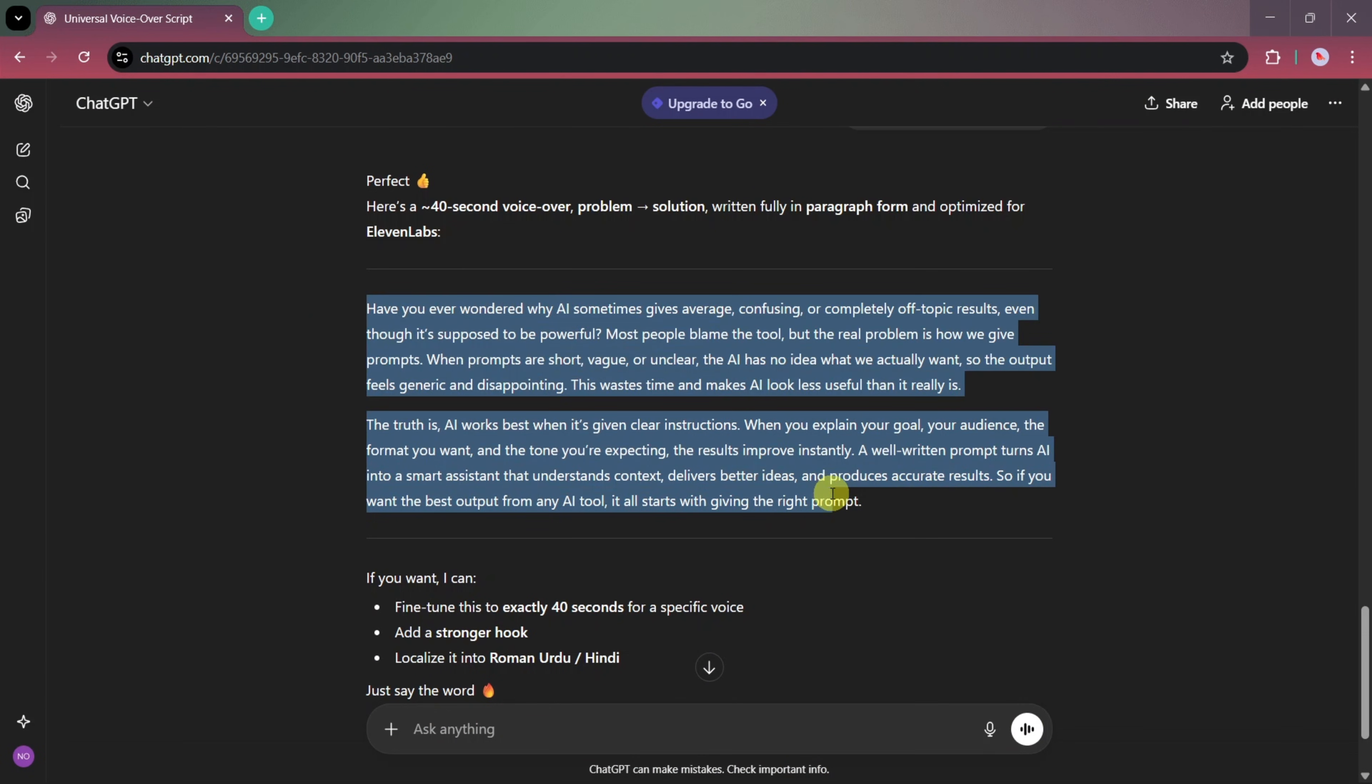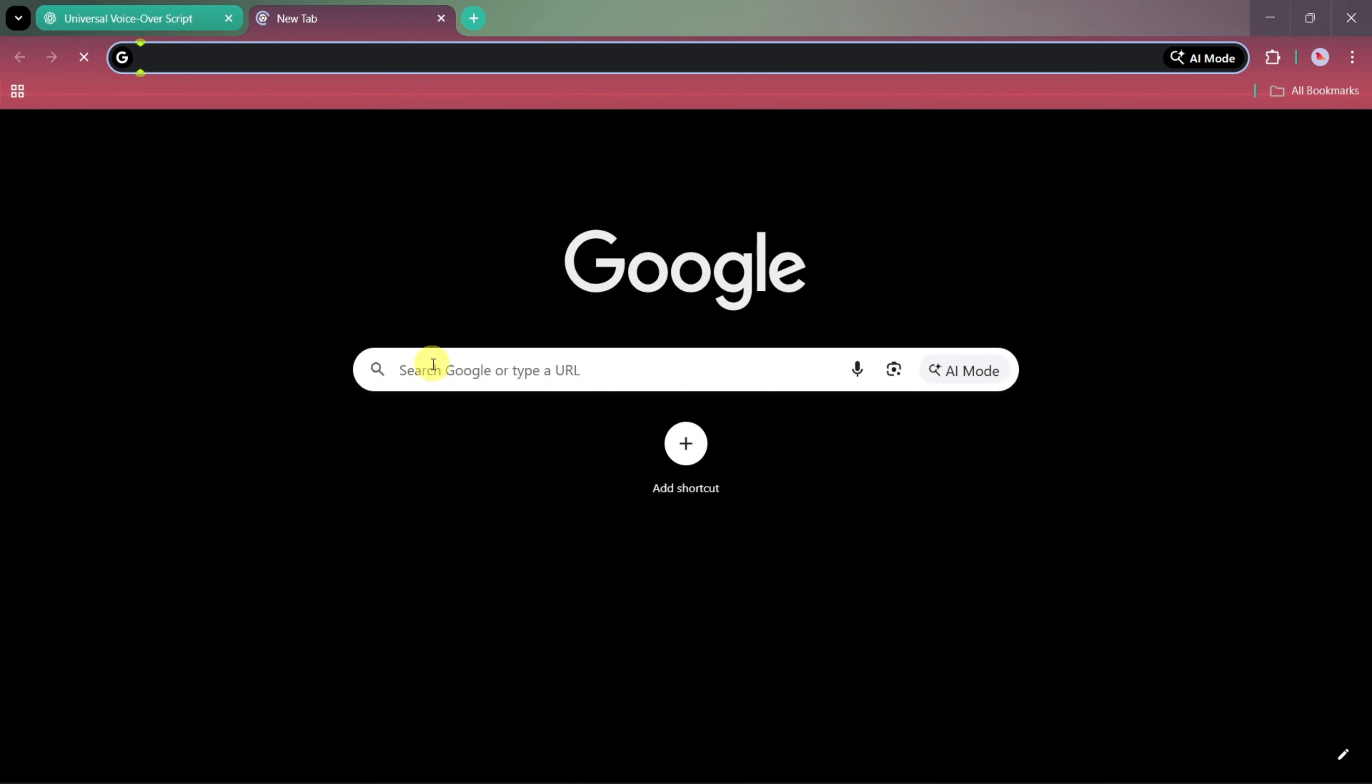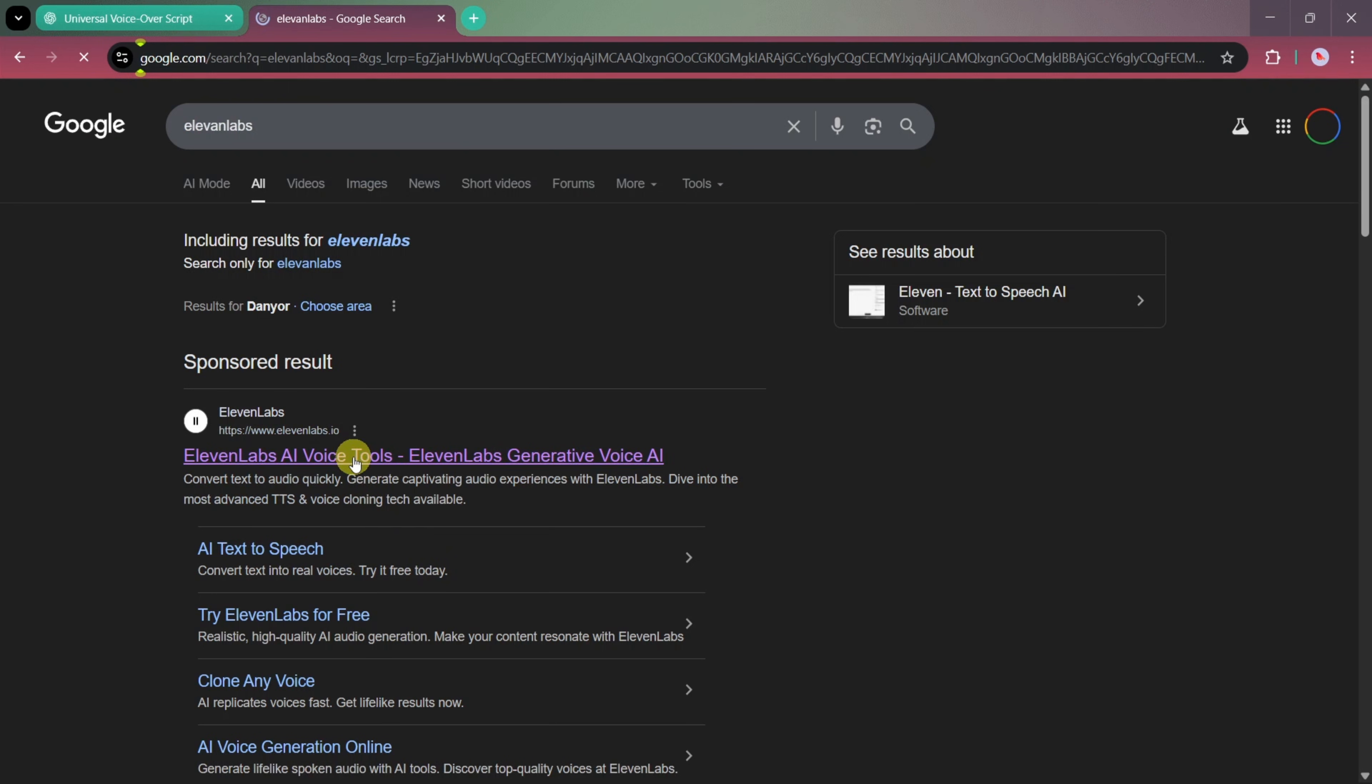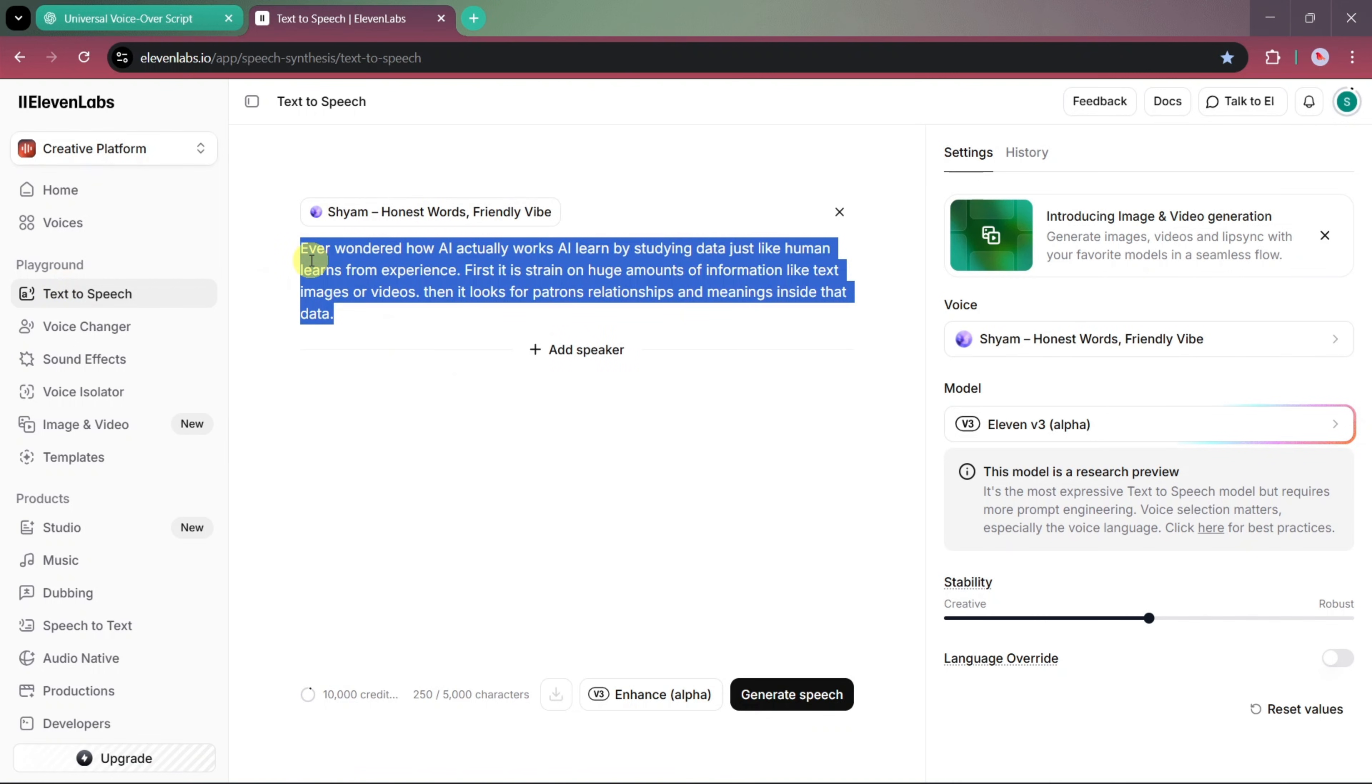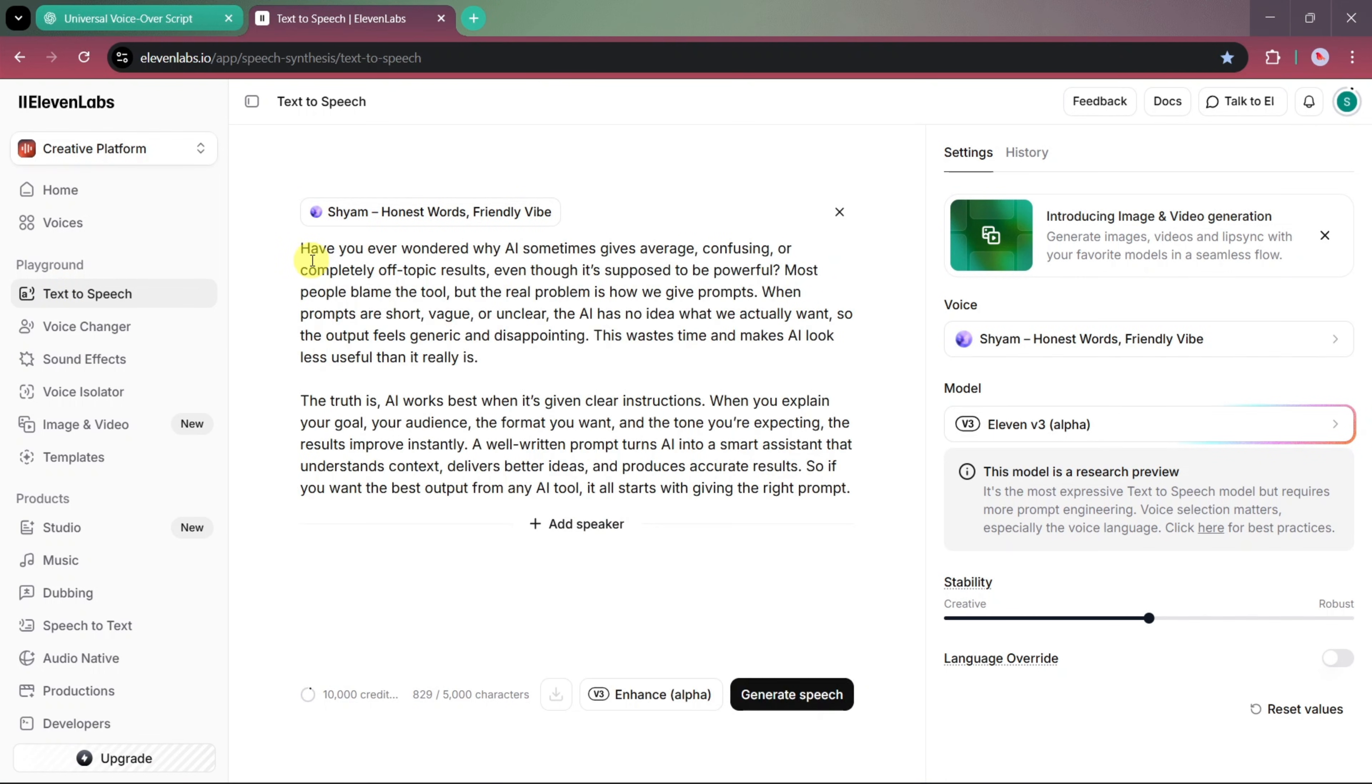In this second part, you can see that we've prepared a detailed voiceover narration. What we'll do next is copy this narration and head over to 11 labs. First, search for 11 labs, then open it and go to text to speech. Here, we'll paste our copied voiceover script and generate the speech.